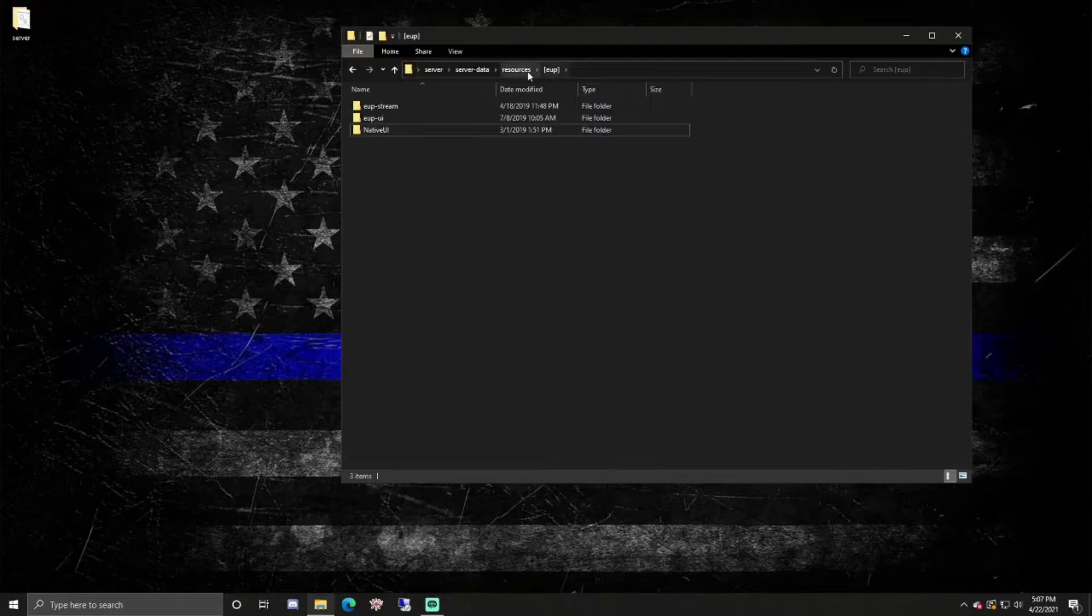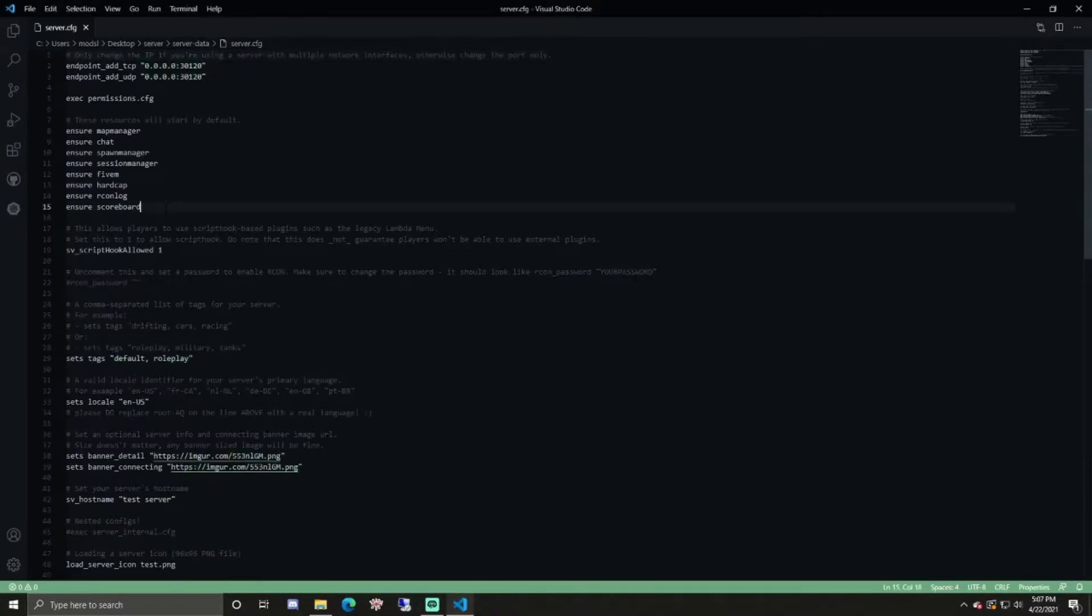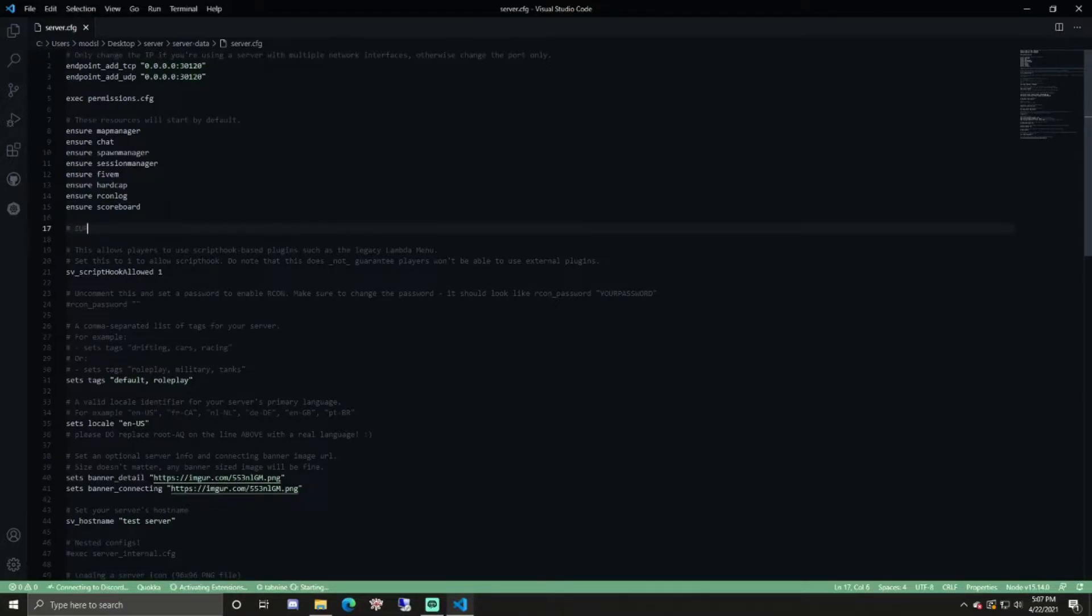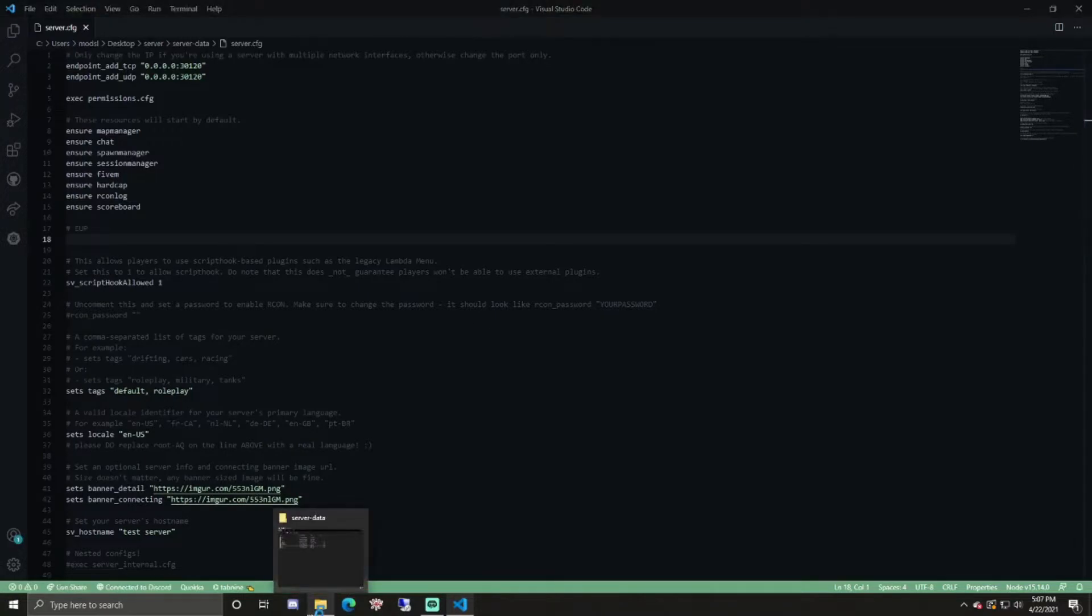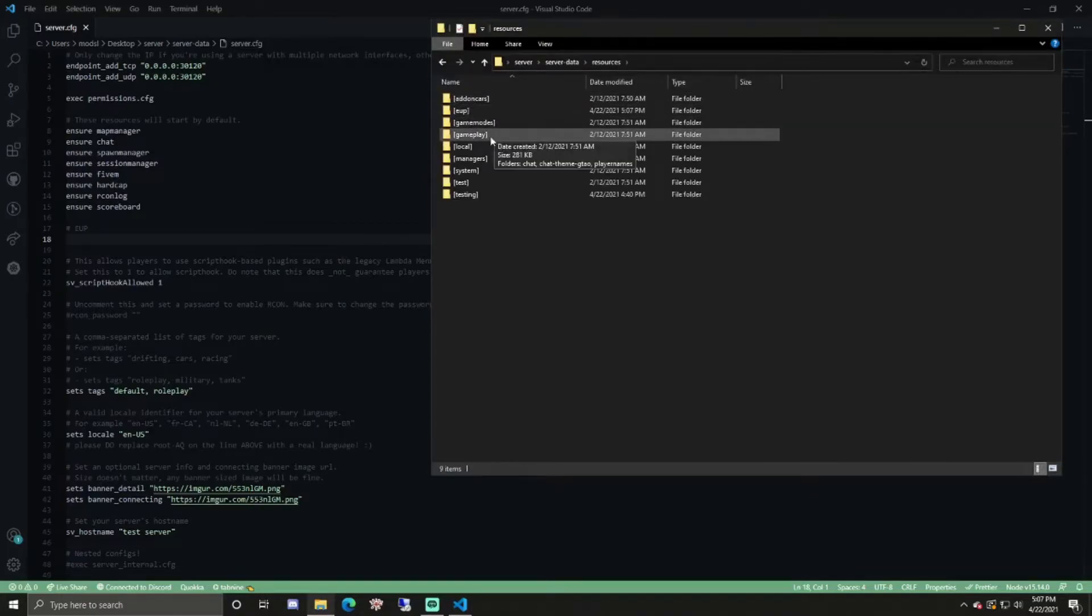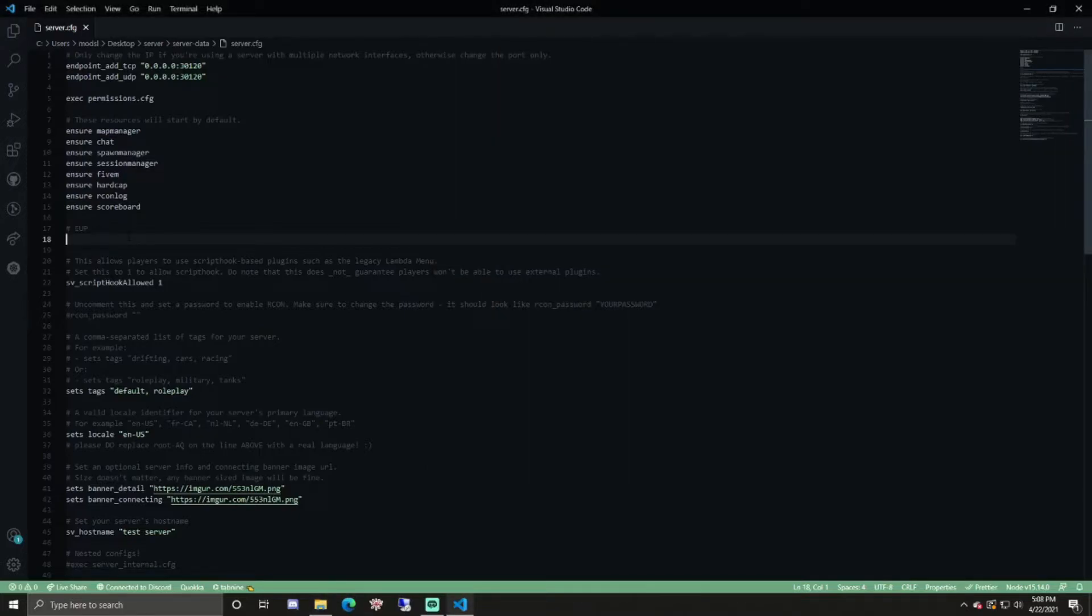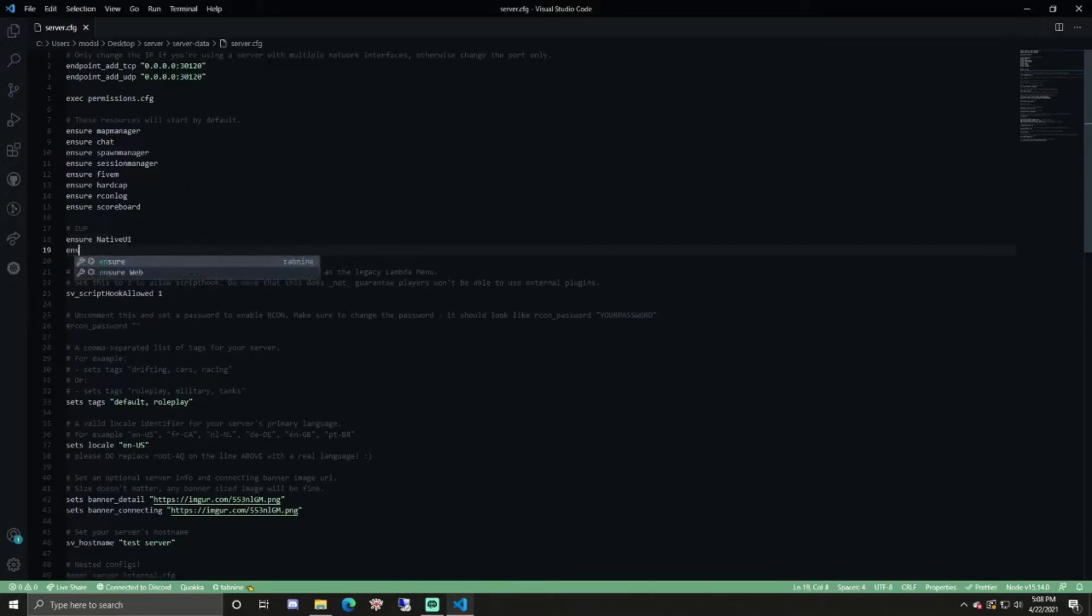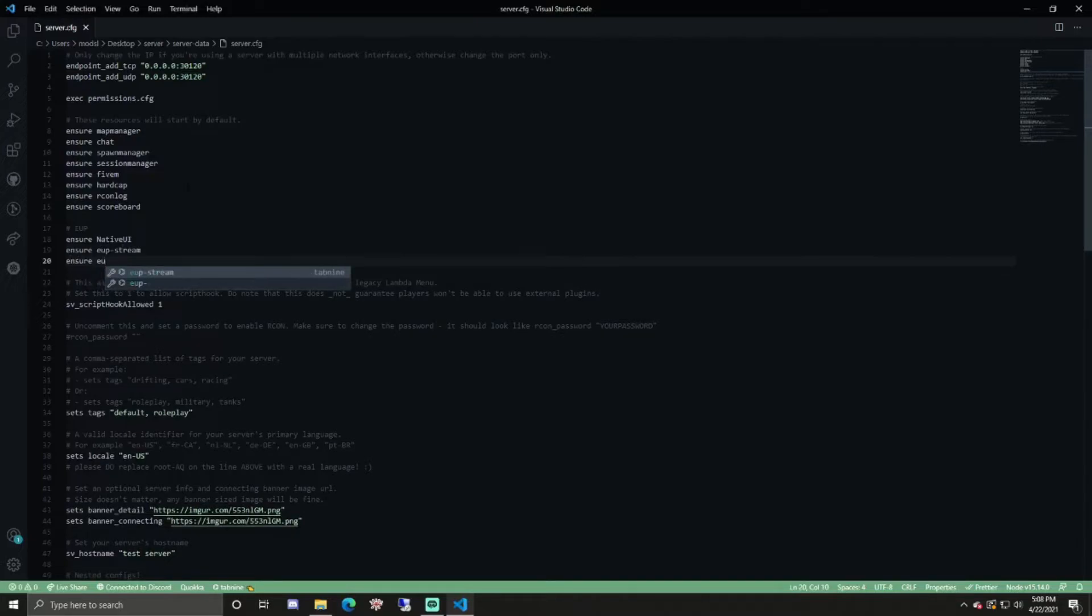Now that that's done, you can go back to your server data folder and open your server config folder. You need to start everything, so you need to start all three of these. The first one, I'll do native UI, so ensure native UI, ensure EUP-stream, and then ensure EUP-UI.